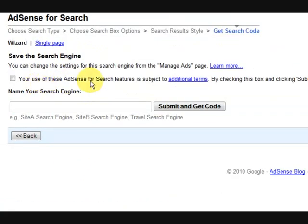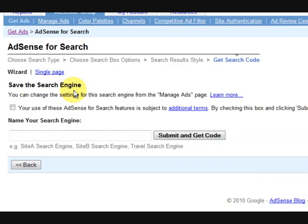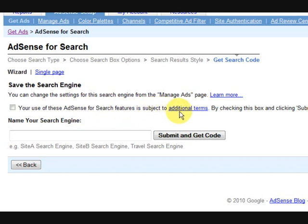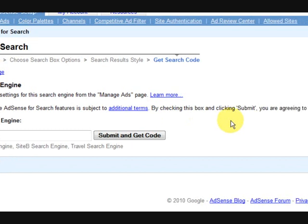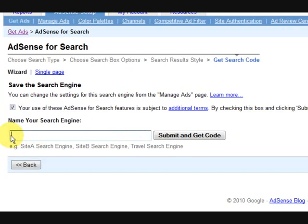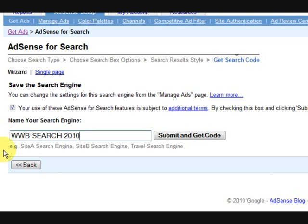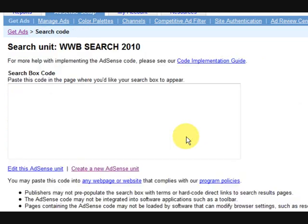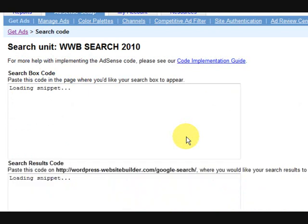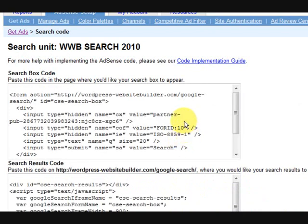Now it says save the search engine. You can change the settings for this search engine in Manage Ads. And you've got to just put a tick here because it's subject to terms and conditions of course. Now it says to name your search engine so I'm going to go WordPress website builder search, and I usually put the year just so I know when I've made it. So I'll know if it's out of date or not. So press submit and get code. Now it's giving me two sets of code here.